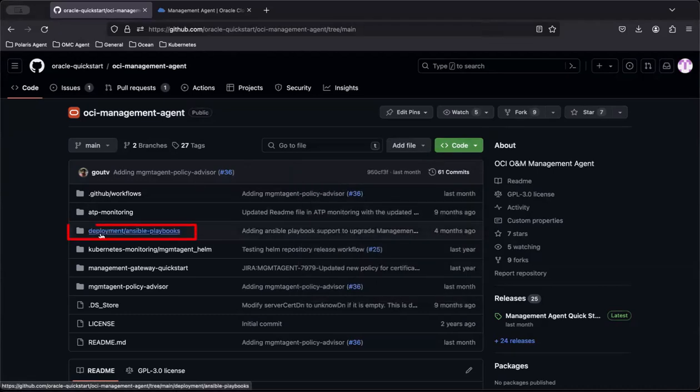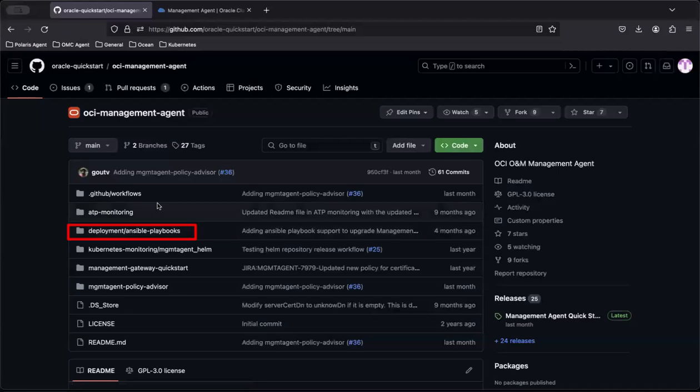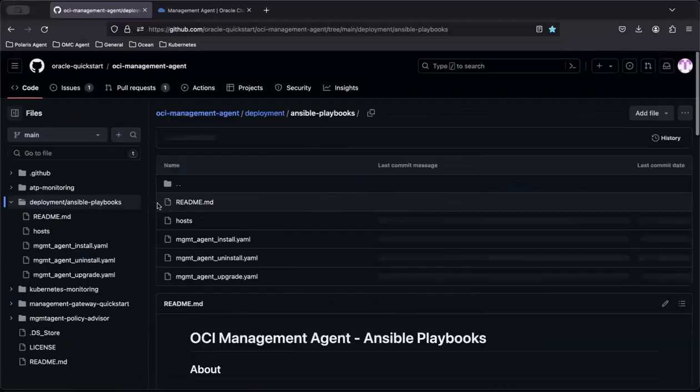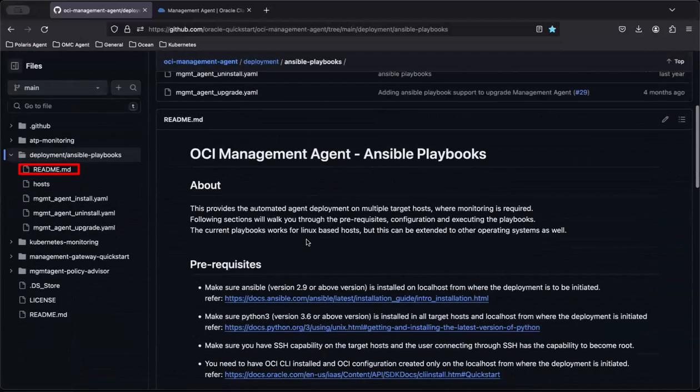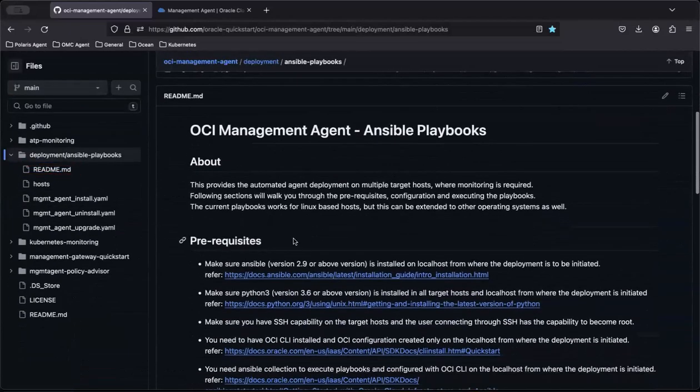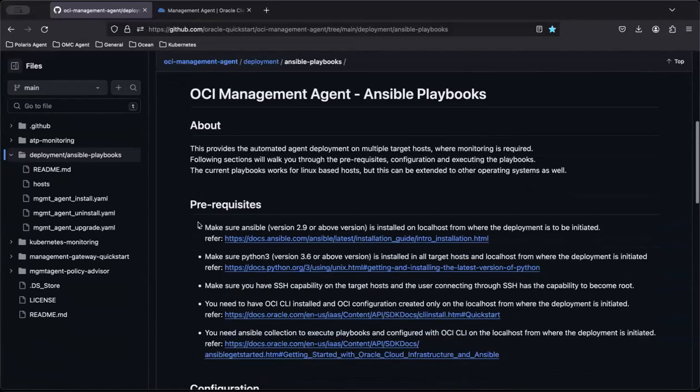Go to deployment/ansible-playbooks and find the readme.md file. Confirm the prerequisites are met for both the local and the target host.